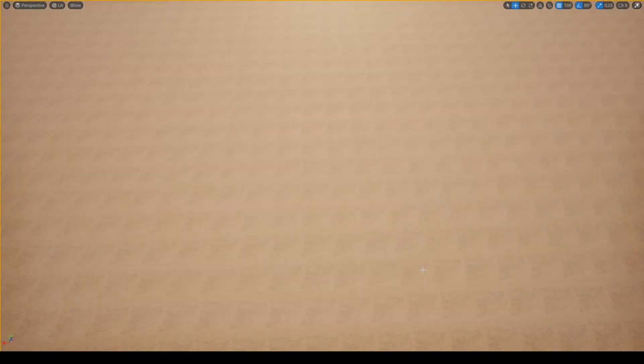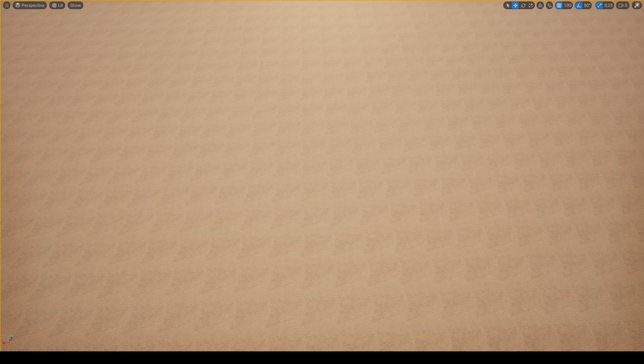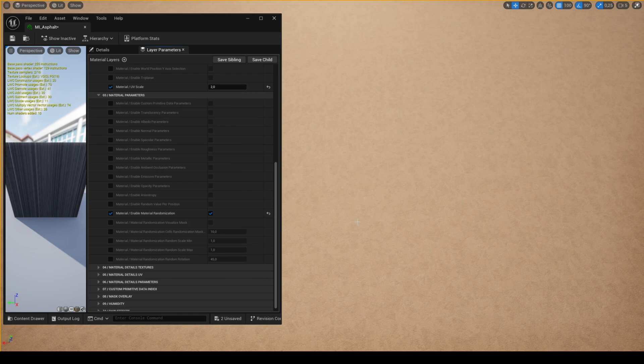If you have a material with visible tiling, you can remove the tiling using the feature material randomization. However, this doesn't work with every type of texture, but it's very useful for textures such as asphalt or grass for example.